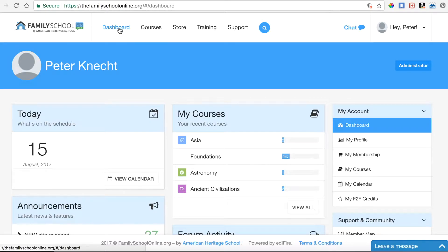Here on the dashboard, I'm going to show you quickly how to use the friend-to-friend sharing center to share a URL or a link with your friends and family so that they get a $30 credit, and so that you also receive a $5 monthly credit for as long as they're a member of the Family School Online.